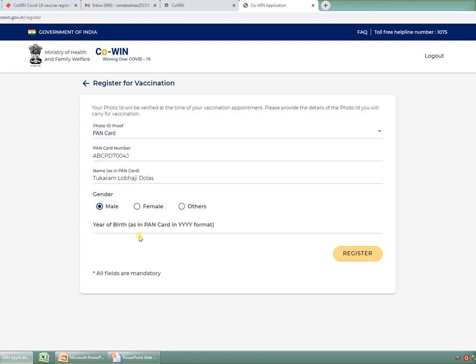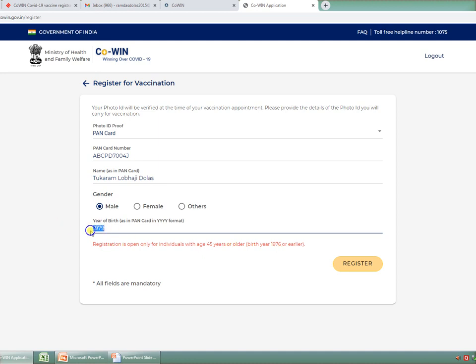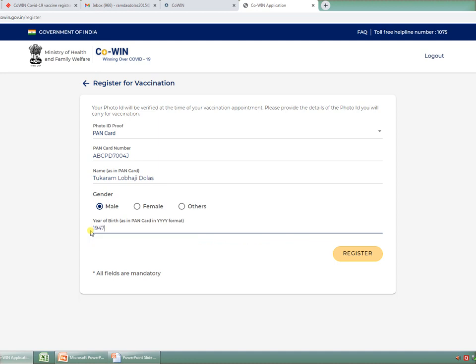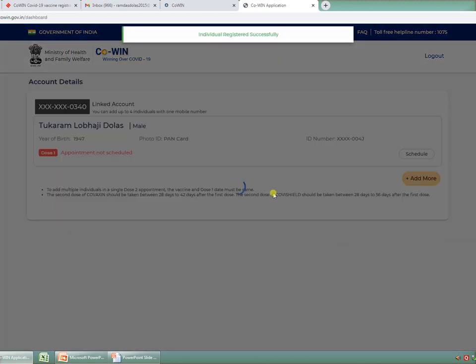Then select the gender and the year of birth. Now suppose if I write something like 1979, you will get a pop-up saying that registration is open only for individuals with age 45 years or older. So anyone who is born in year 1976 or before is only eligible for vaccination as per government norm today. I am writing the birth year of my father, which is 1947. This is the year when we got independence. I am clicking on the next button, that is Register.